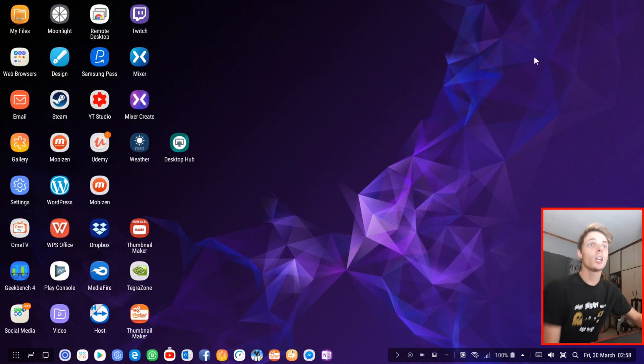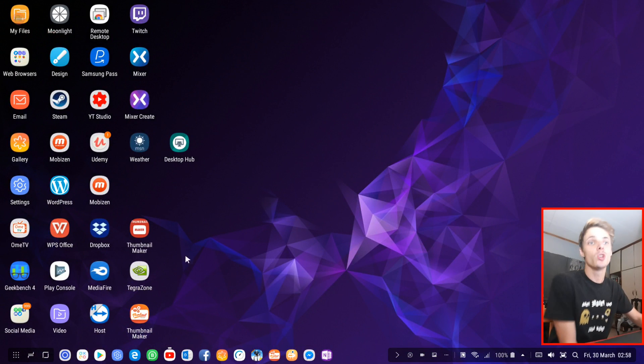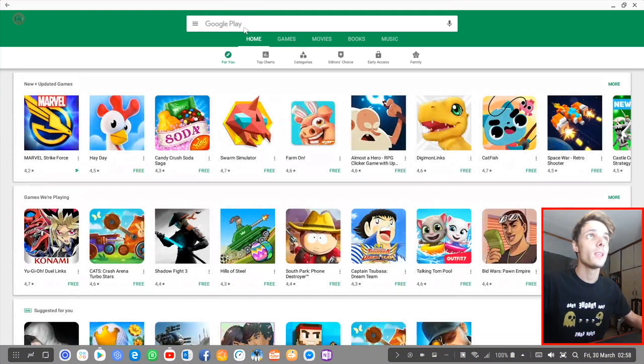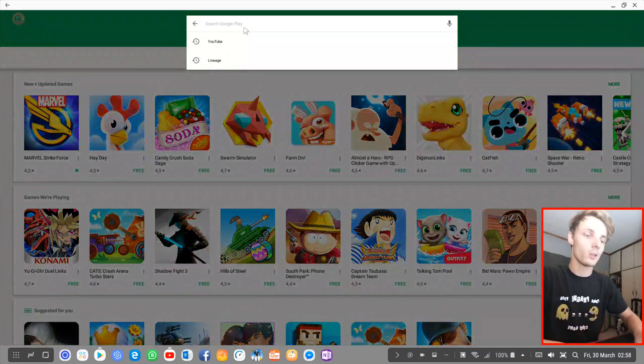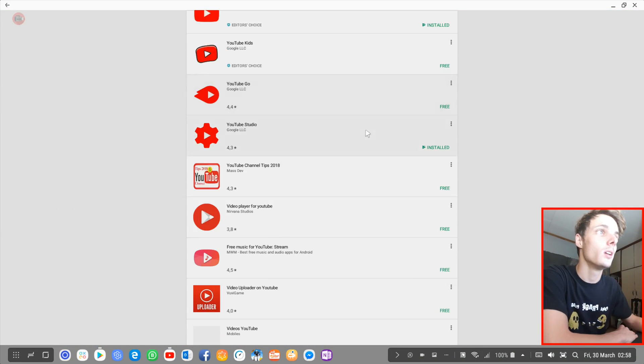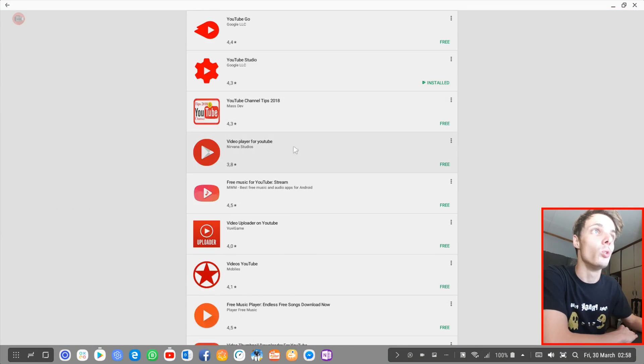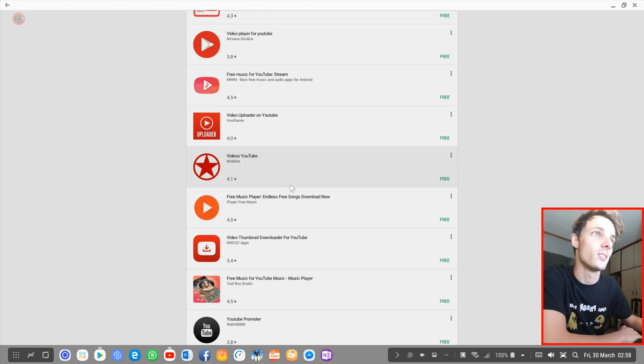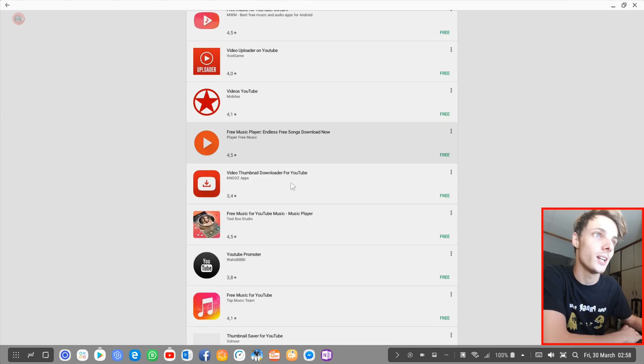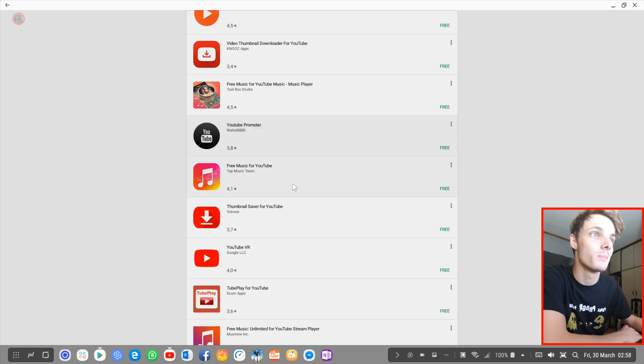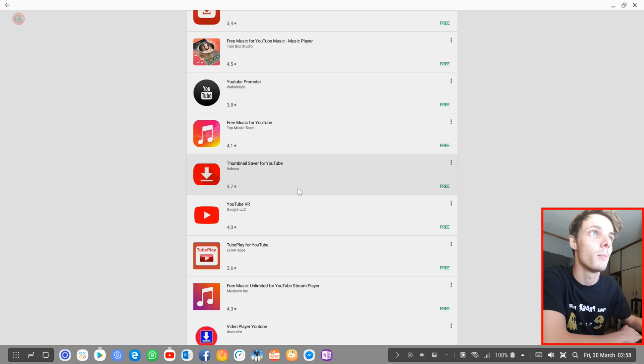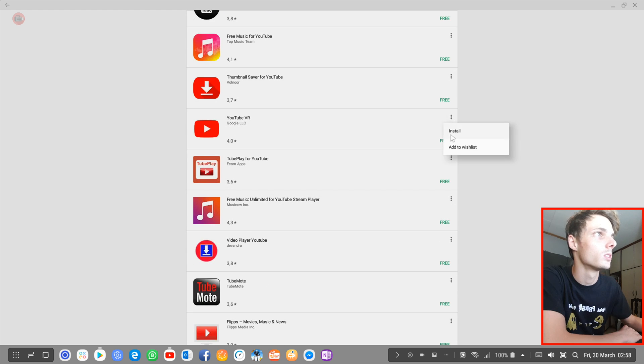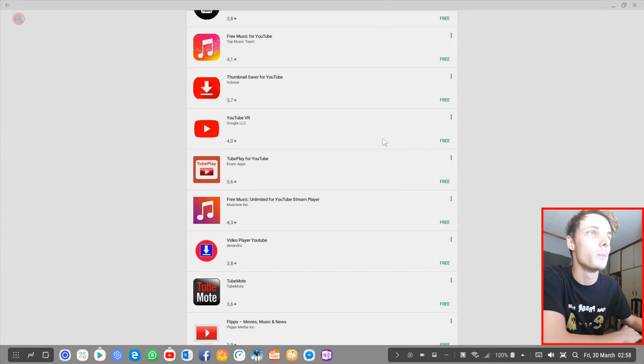The second way to access YouTube is through a third-party app. You can search for YouTube and find a third-party YouTube app. There's a bunch of them but I don't use them because they're mostly shit.